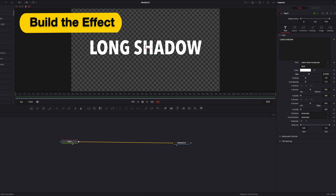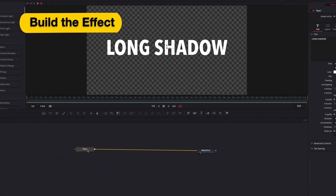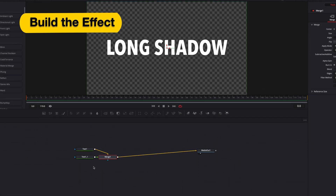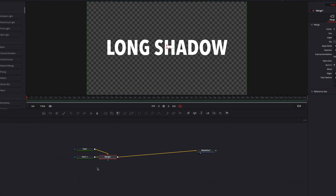Once all that is done, the next thing we'll do is copy and paste our text node. This will create a new text node connected to it via a merge node. Now let's go ahead and work on the background text node, which is the one that we just created.